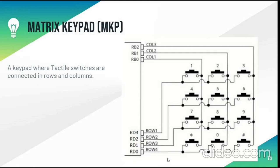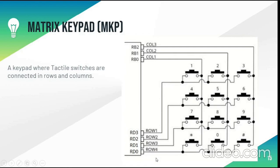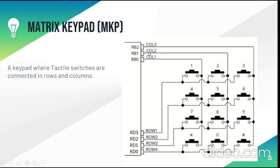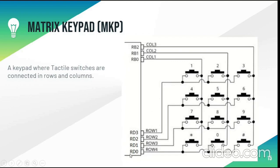Matrix keypad connects the tactile switches in rows and columns. The column is connected to port B from RB0 to RB2 and the rows are connected to port D from RD0 to RD3. Now suppose if we press a switch like 5, it forms a path from column 2 that is RB1 to row 2 that is RD2. So in RB1 it will show 1 and in RD2 it will show 1. So in port B it will be 010 and in port D it will be 0100.